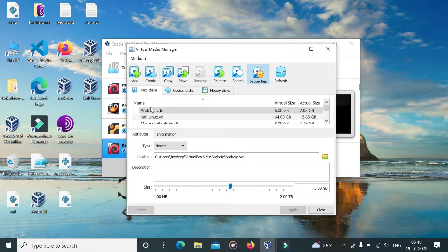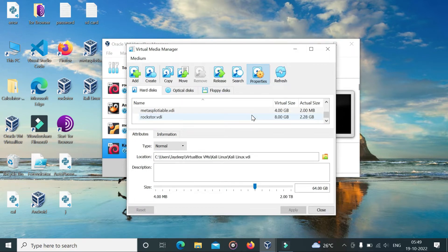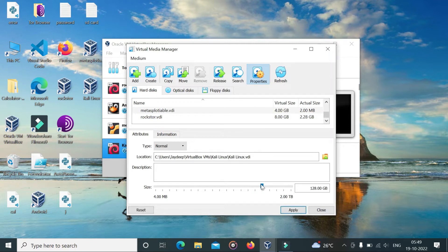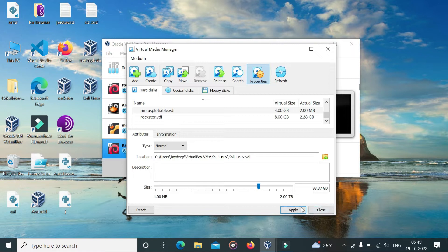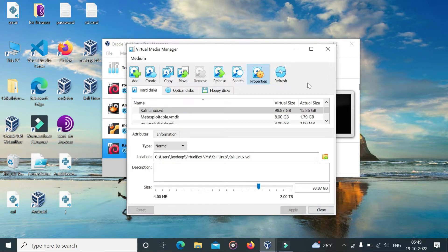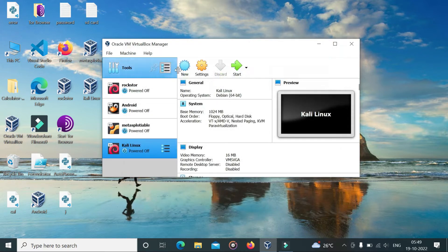Now select your disk. Increase disk size and click Apply, now close. And power on your virtual machine.